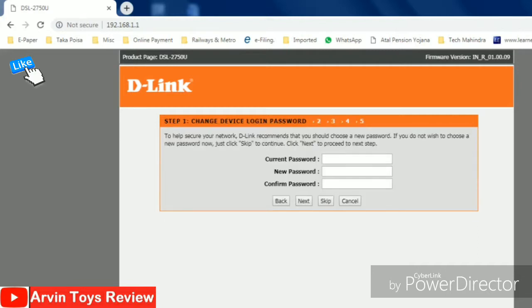Then current password, new password and confirm password. If you want to change the router password, you can put it over here. Please press skip.